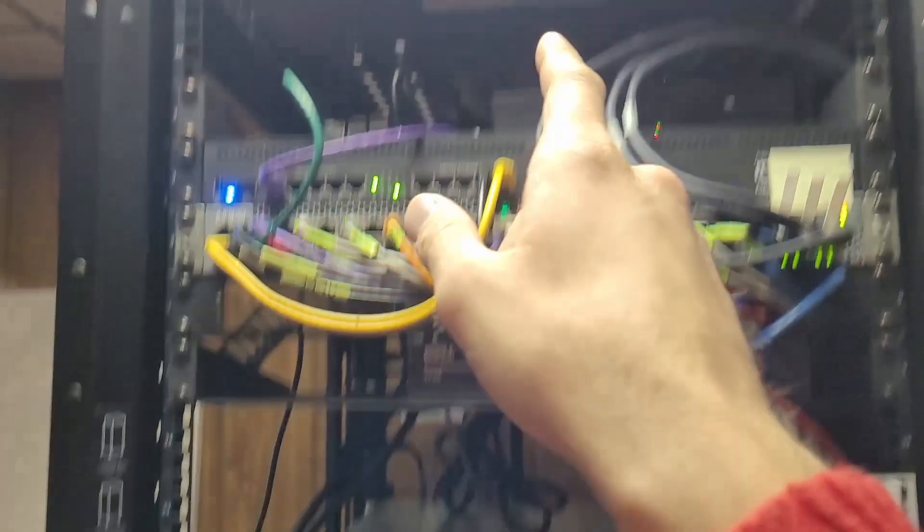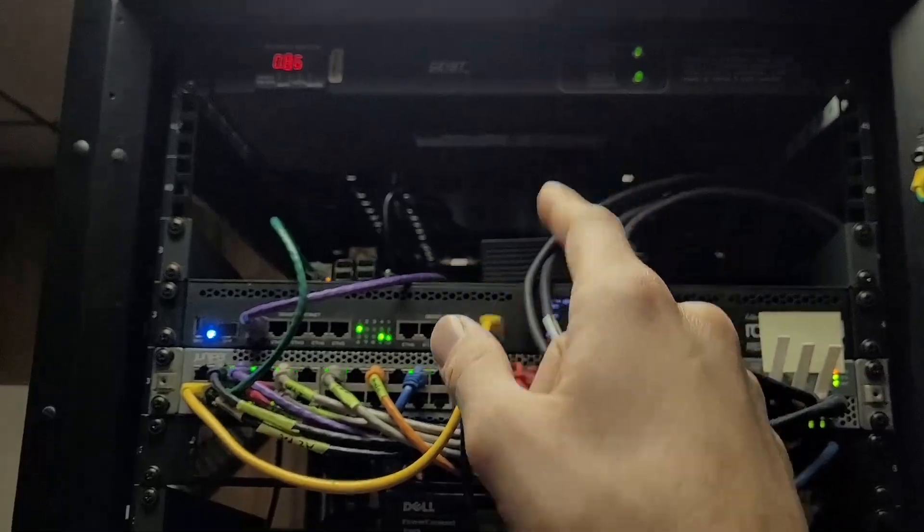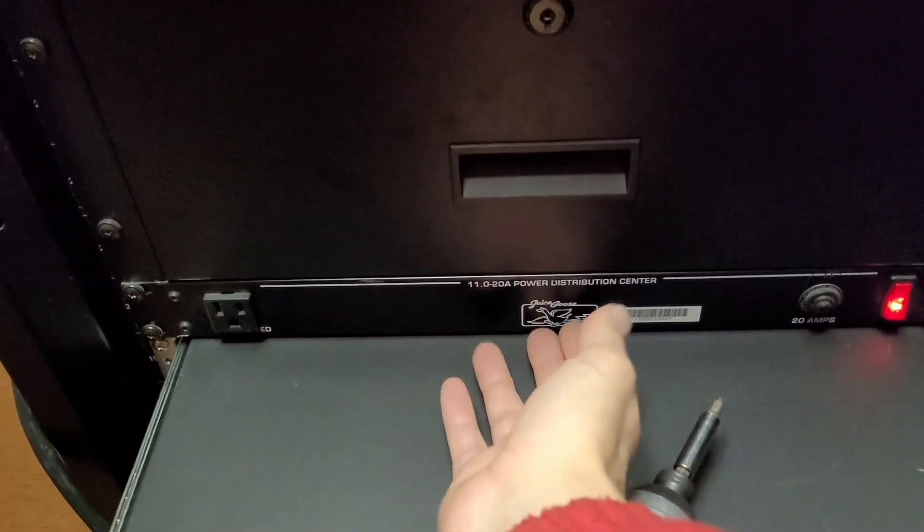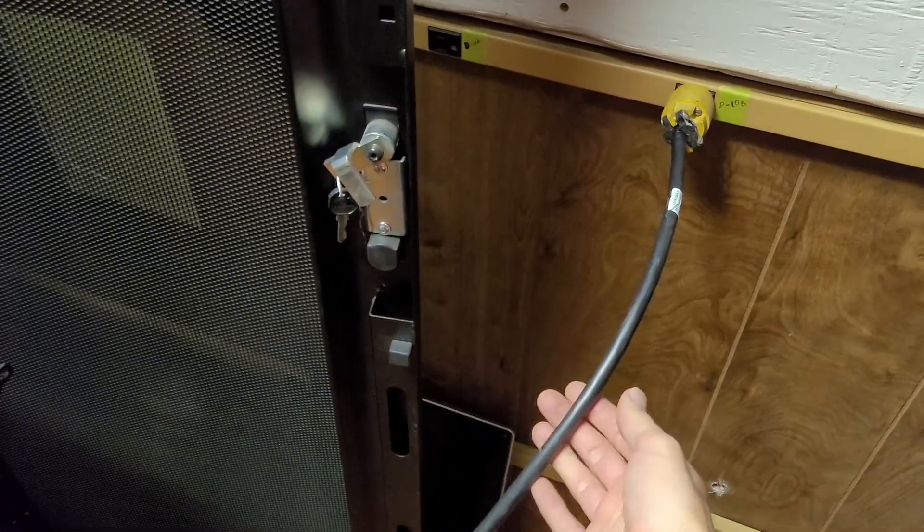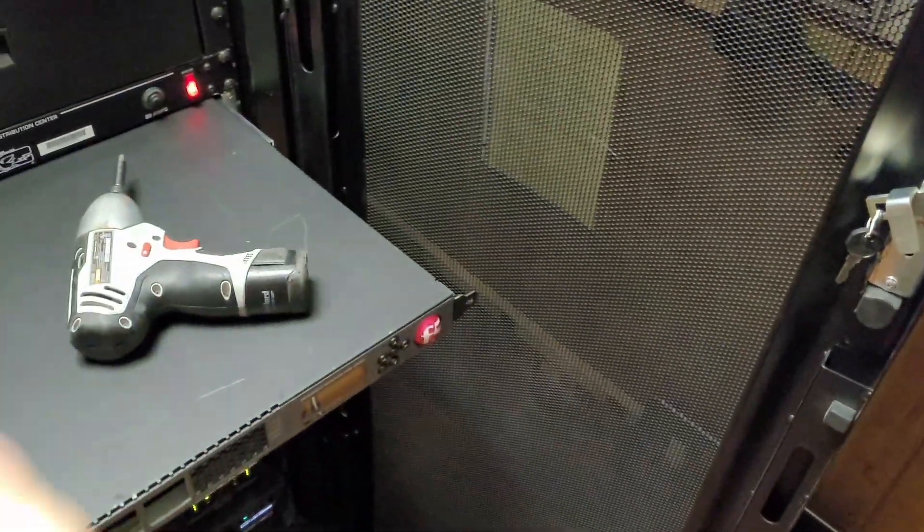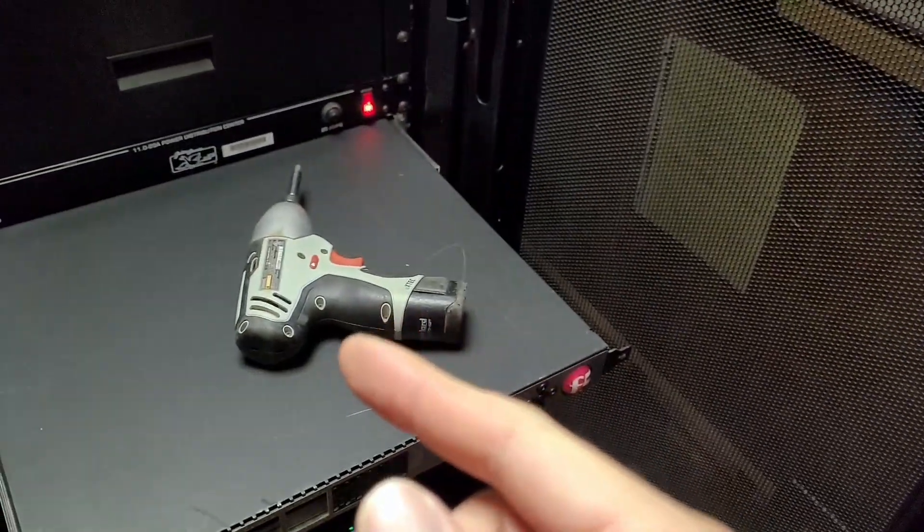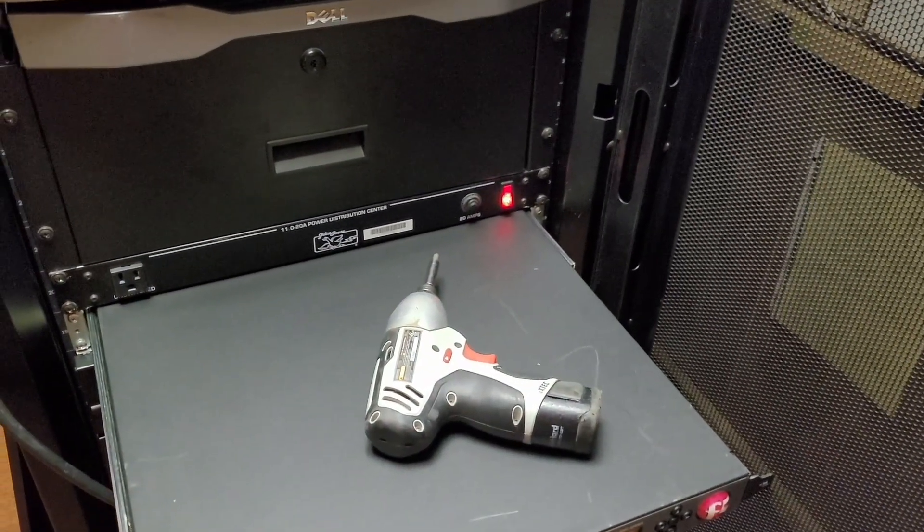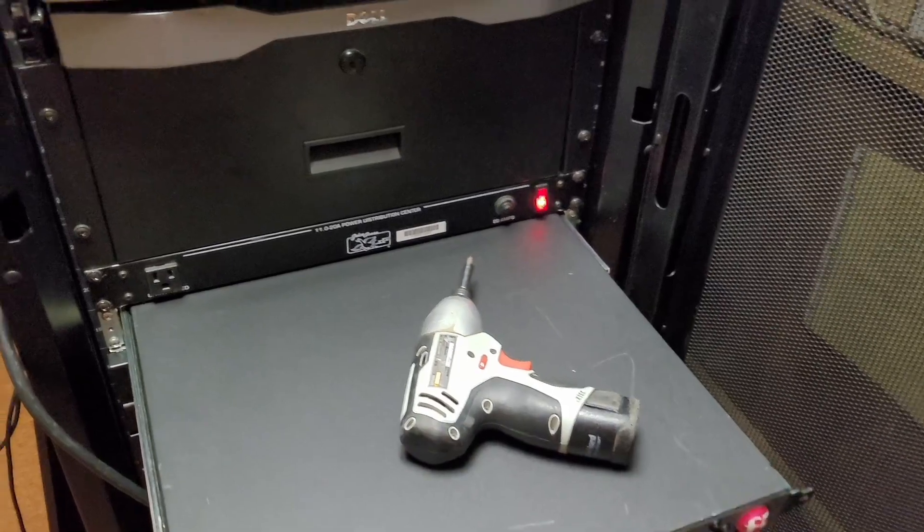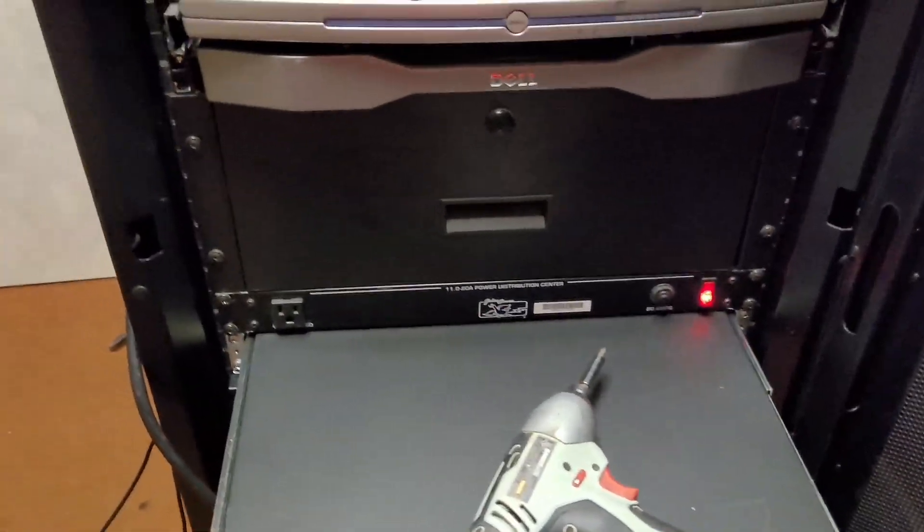And for my source A, I'm using this plug strip here. And then source B is plugged into my wall. They might honestly be on the same circuit for all I know. But yeah. Anyways.